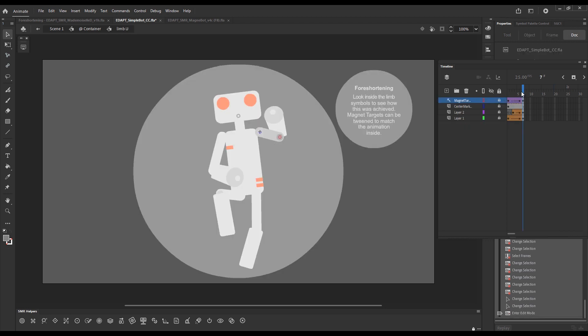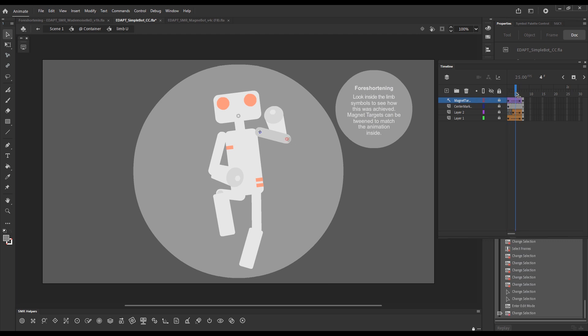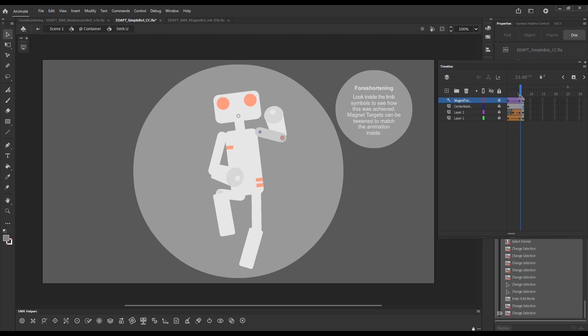is that when we foreshorten a limb, if we pay attention to this magnet target, it has been tweened so that the location of the magnet target always coincides with the point where we would like the next element in the rig to snap.